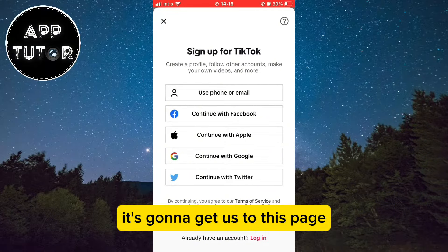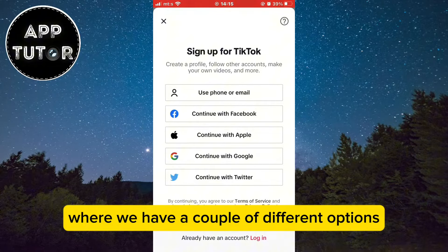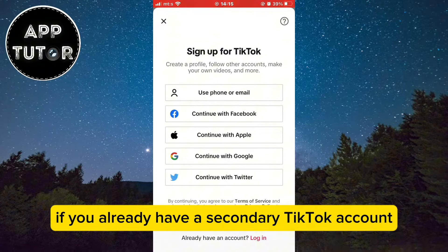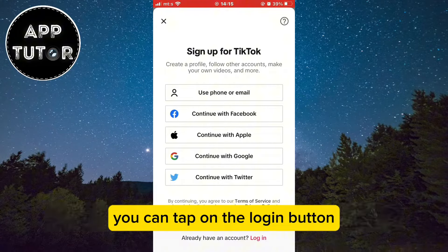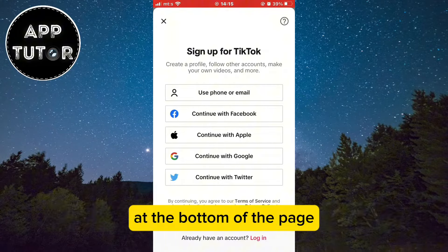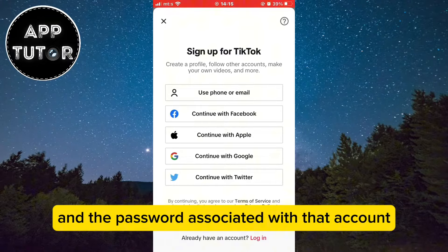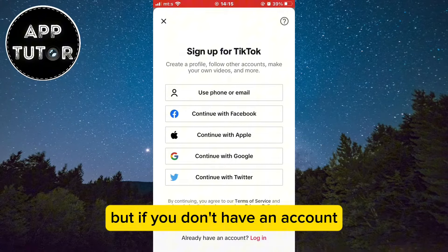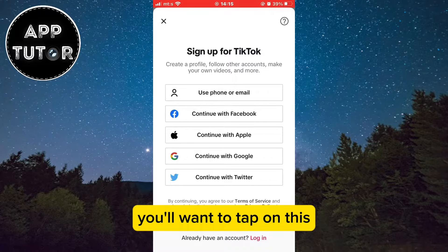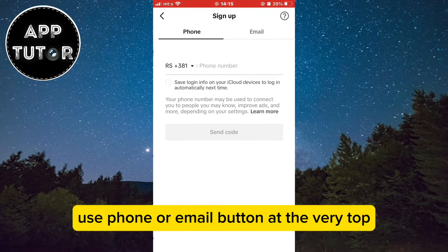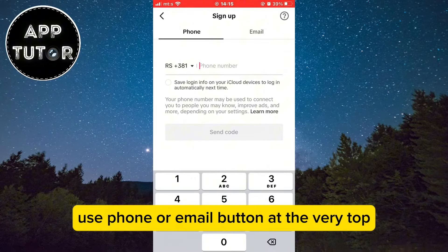It's going to get us to a page where we have a couple of different options. If you already have a secondary TikTok account, you can tap on the login button at the bottom of the page and then enter your email or phone number and the password associated with that account. But if you don't have an account, you'll want to tap on the Use Phone or Email button at the very top.